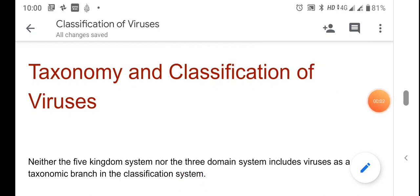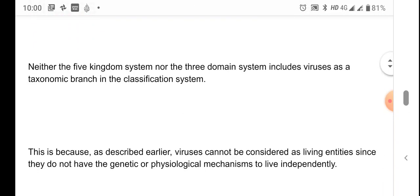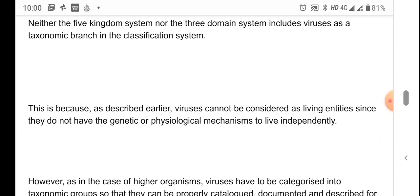In this session, taxonomy and classification of viruses is discussed. You know about the five kingdom classification discussed in another session. In that five kingdom classification, all other microorganisms, animals, and plants are included, but viruses are not included. This is because viruses cannot be considered as living entities — they do not have genetic or physiological mechanisms to live independently.